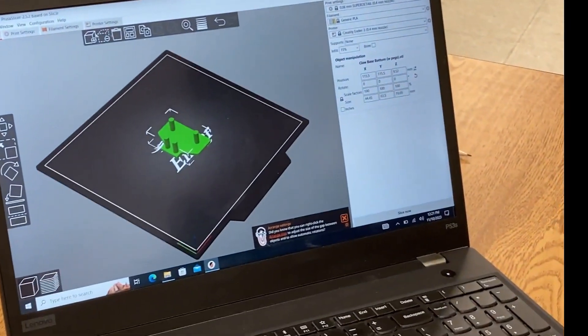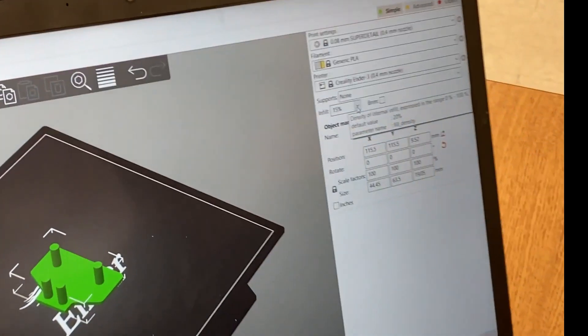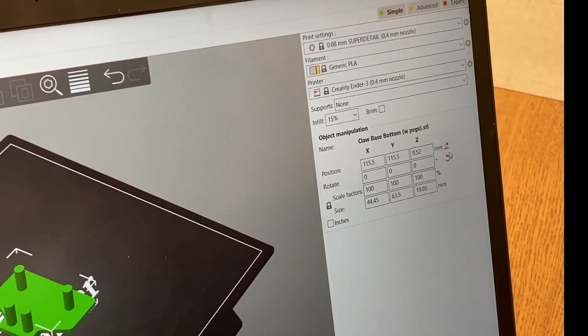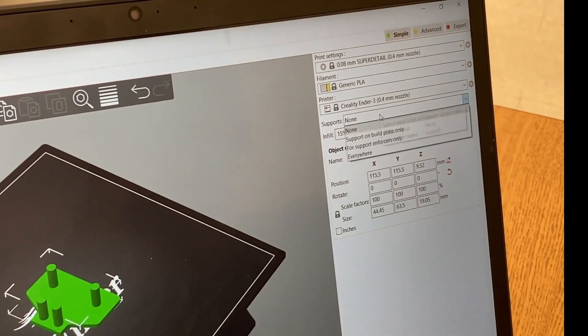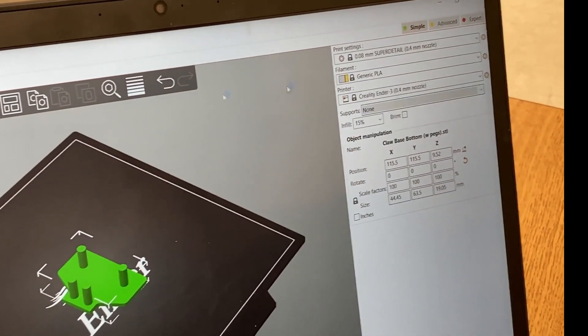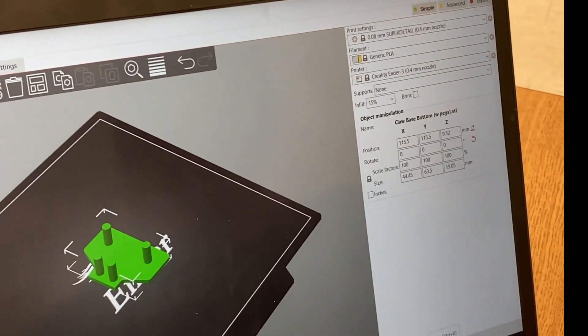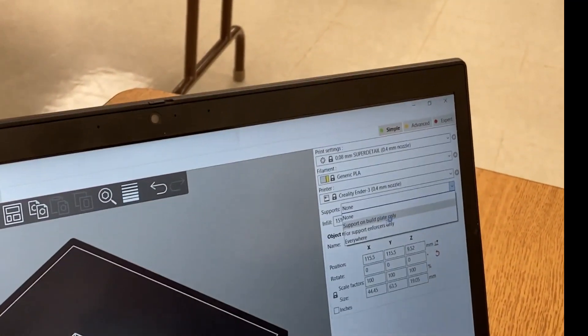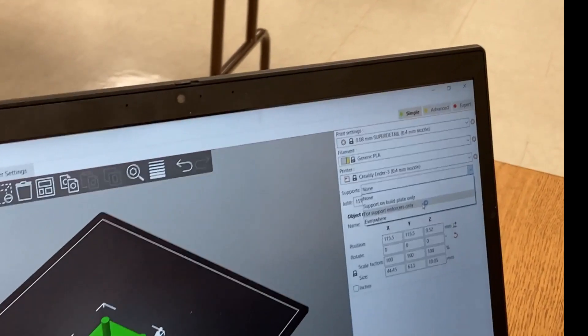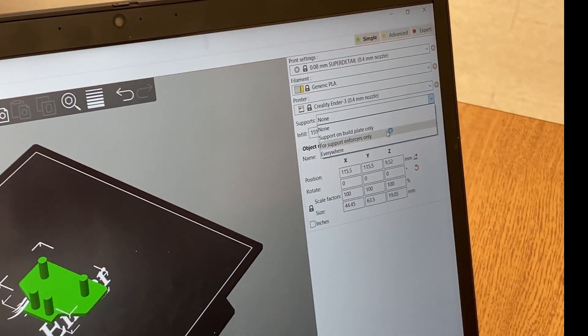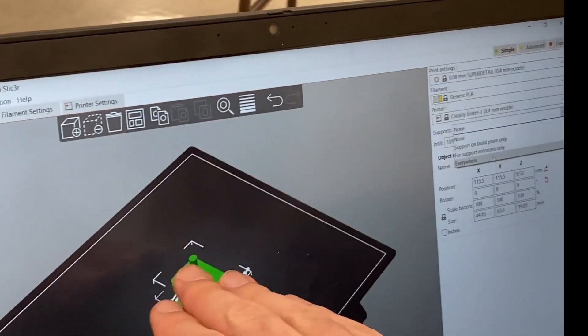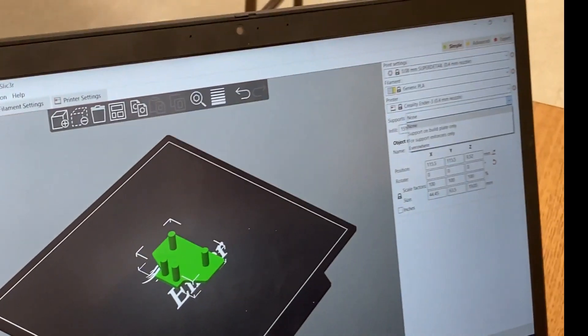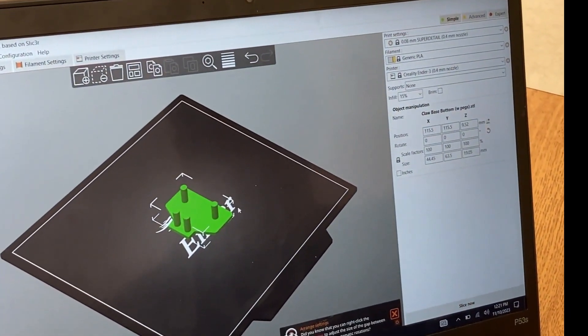It would be silly to try and orient this the other way because then it's trying to print columns and make a base on top in thin air, which would not go well. The next setting is what you want your infill to be - it's usually 15%. Then if you want supports or not. You can do supports just on the build plate or everywhere. That would be in a scenario where we're trying to print something that's hanging up in the air.